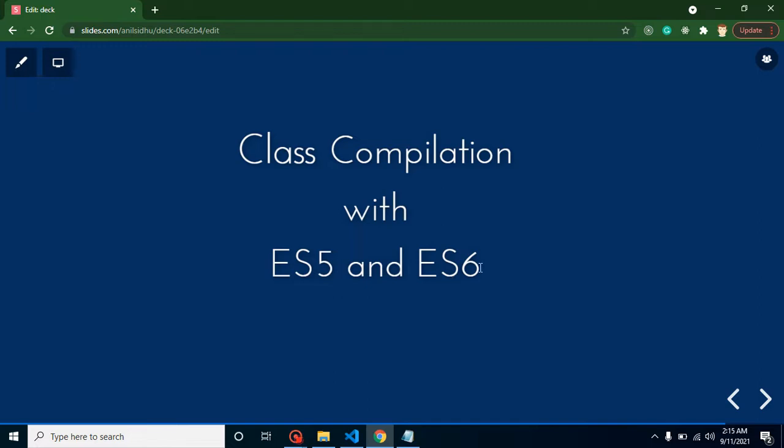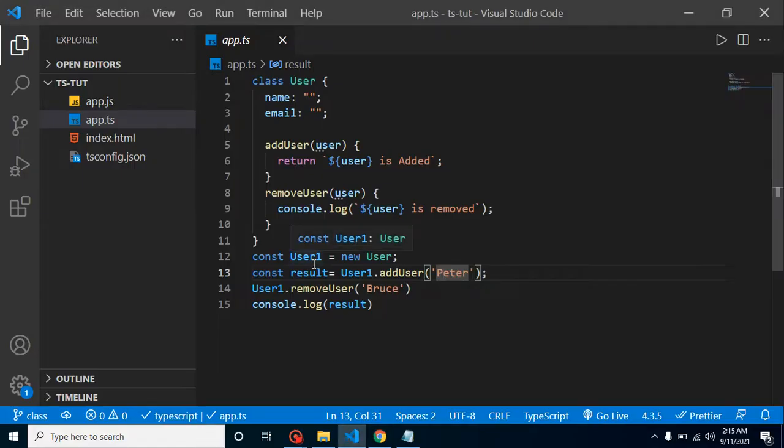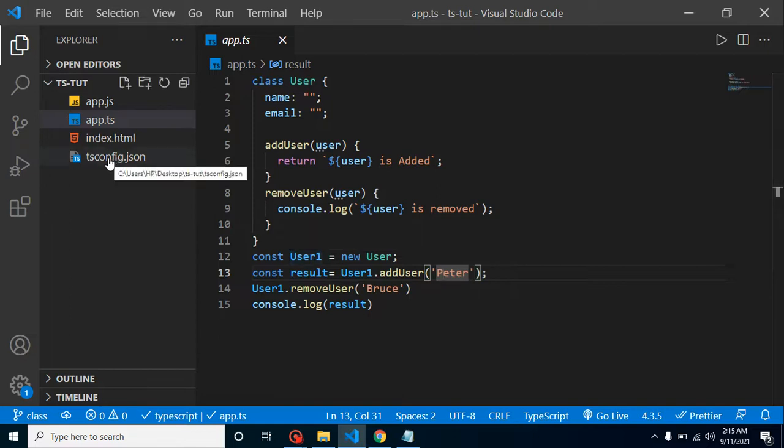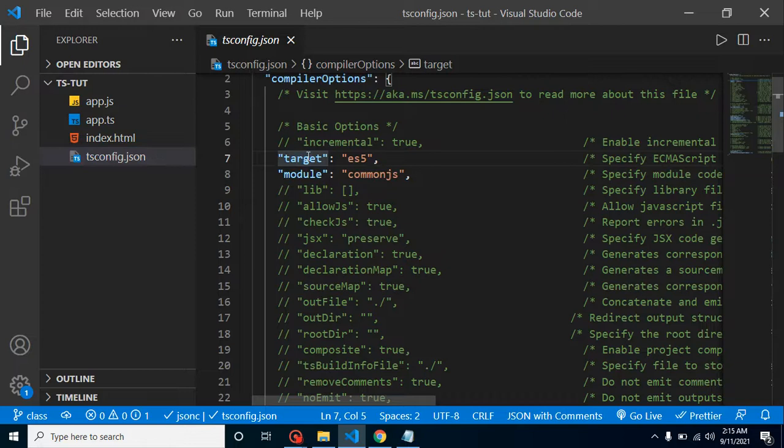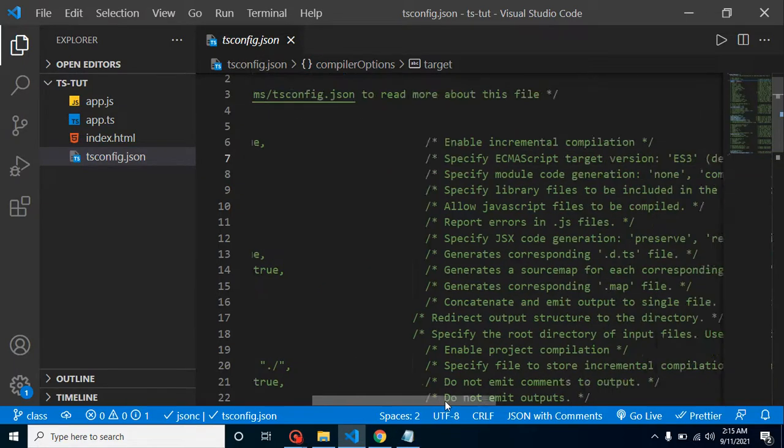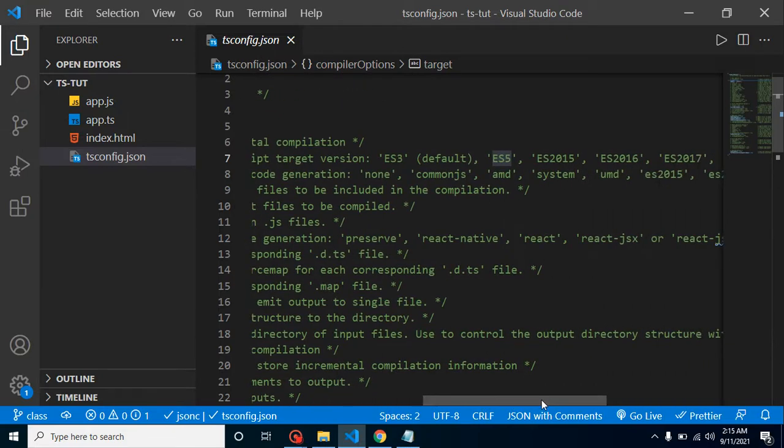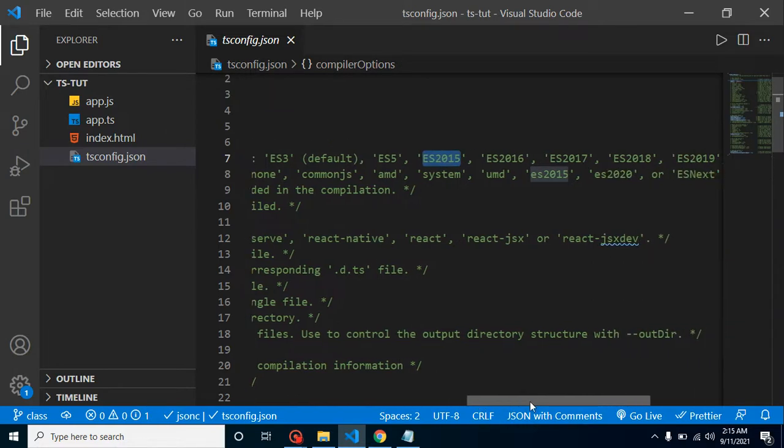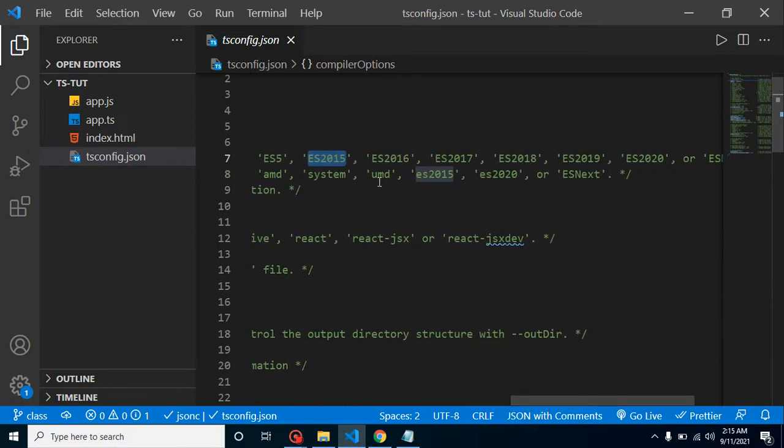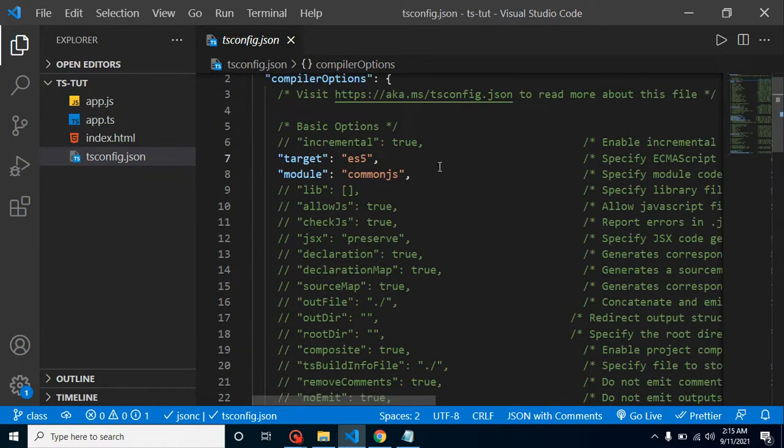So let's start. Our first question is how we can change our compilation target. For that, let's go to the TypeScript configuration file, or you can see the tsconfig file. Let's open it. Here you will find a property with the name of target. You can change its property value: ECMAScript 5, 6, and all. So what are the possible values? You can see ECMAScript 3, 5, or obviously 6 also, and after that 16, 17, 18, 19, and much more. You can choose any option from them.